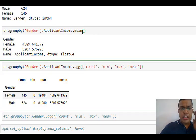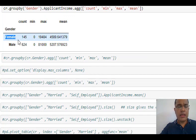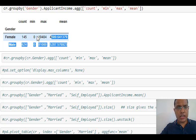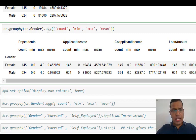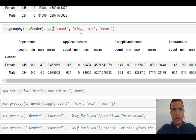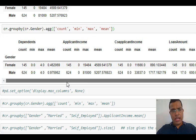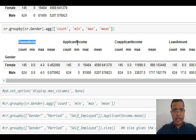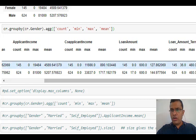In the previous line only the mean was being calculated. In this line, apart from mean, count, min, and max are also being calculated. So again I have the values for males and females, but this time I also get my maximum, minimum, and count. In this line I have not specified any particular column, so it gives me count, min, max for each and every numeric column — dependent, applicant income, co-applicant income, loan amount, loan amount term, credit history — everything.